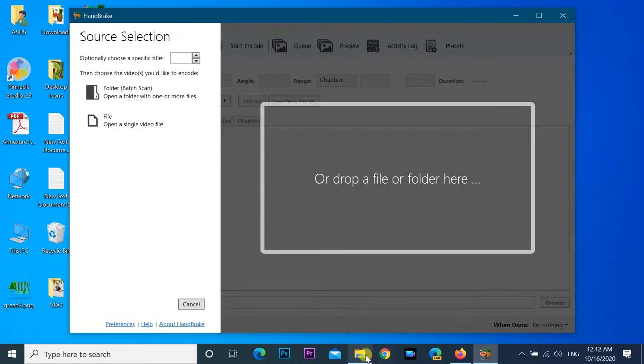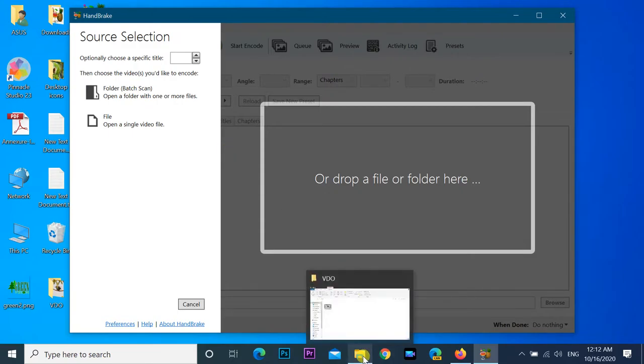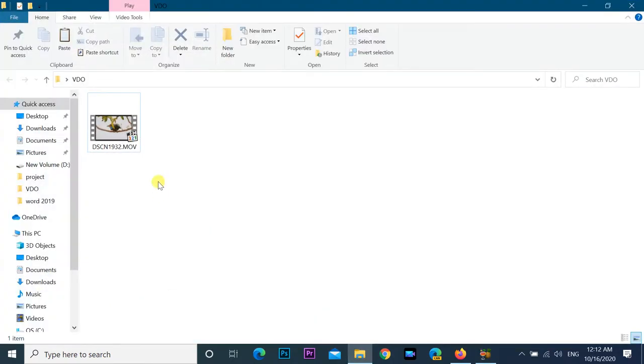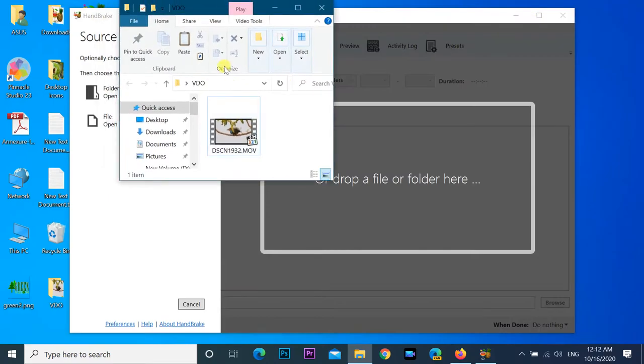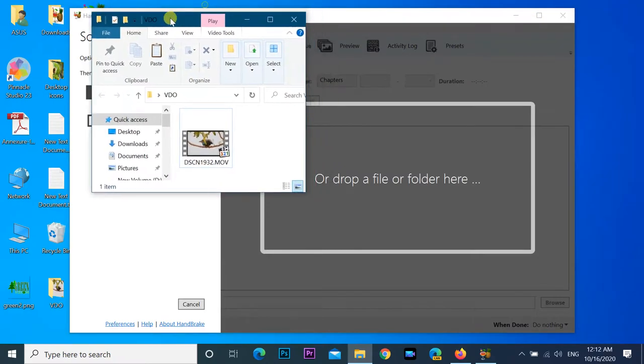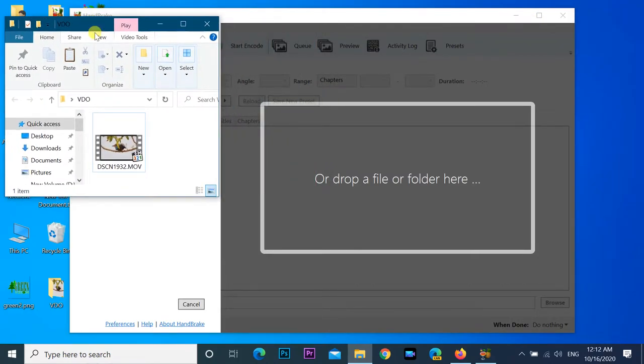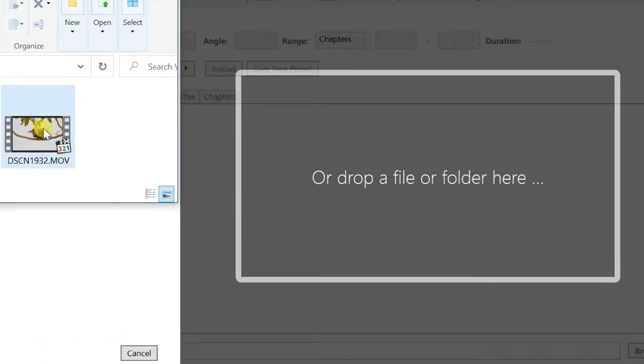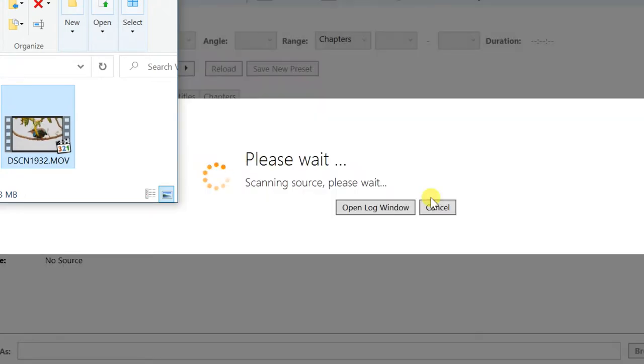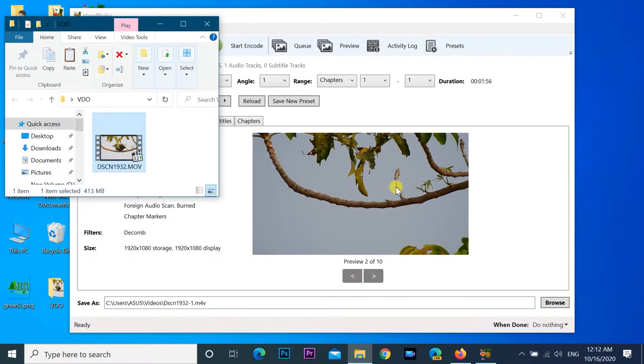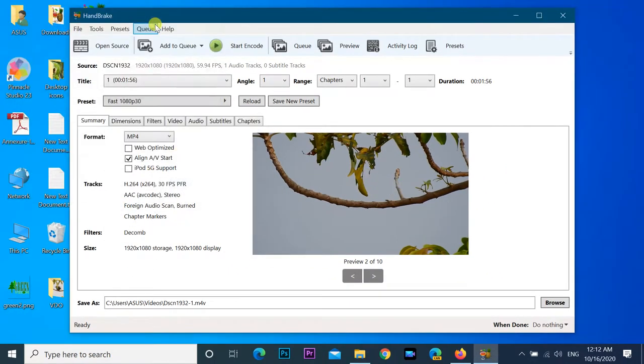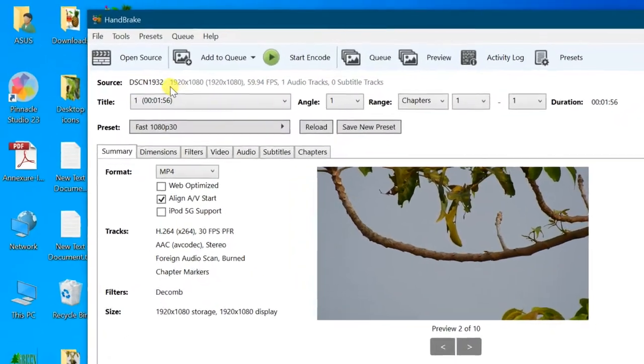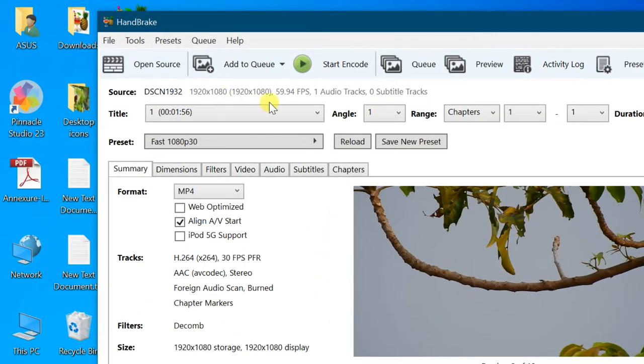Just drag and drop a video file or folder here. You can see the source file details below the toolbar.